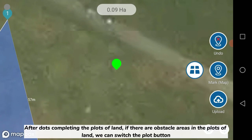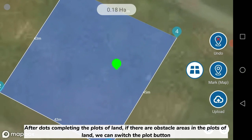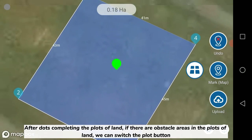After dots completing the plots of land, if there are obstacle areas in the plots of land, we can switch the plot button.